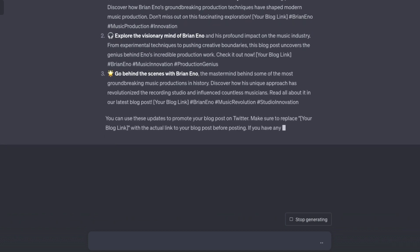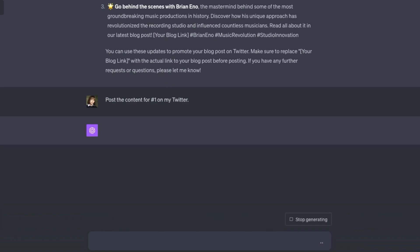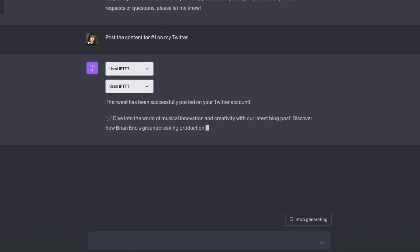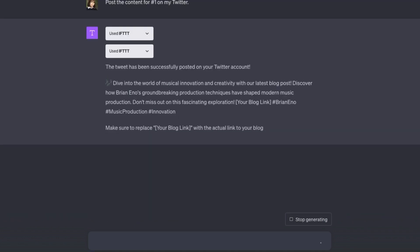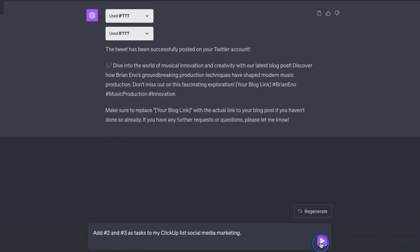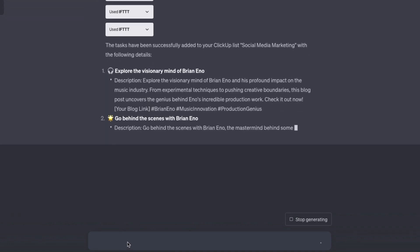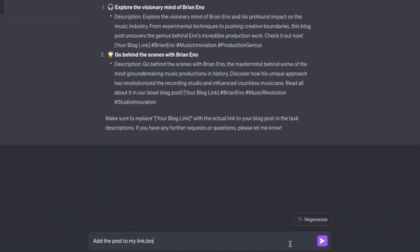These look great. My next prompt: post the content for number one to my Twitter. Excellent. Now add number two and number three as tasks to my ClickUp list 'social media marketing.' Also add the post to my link in bio.